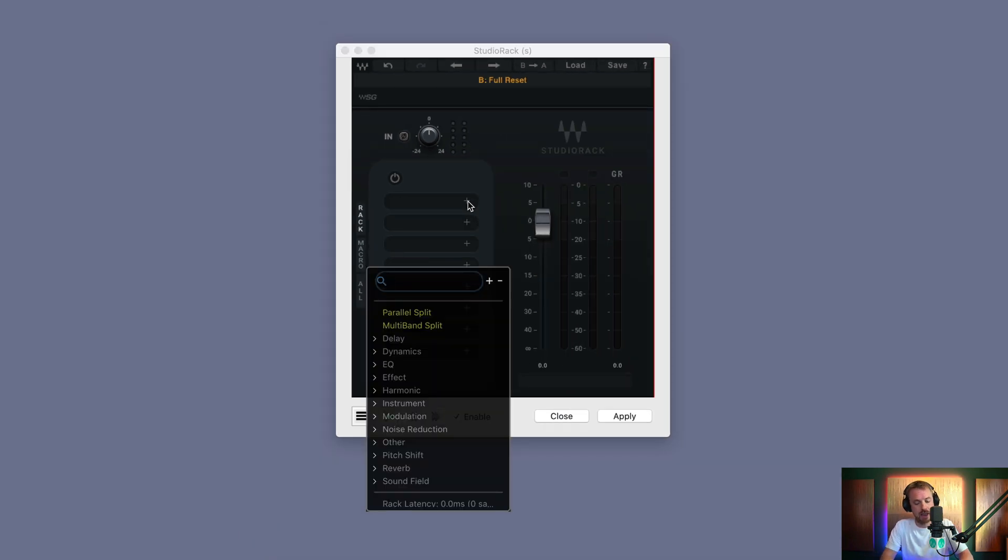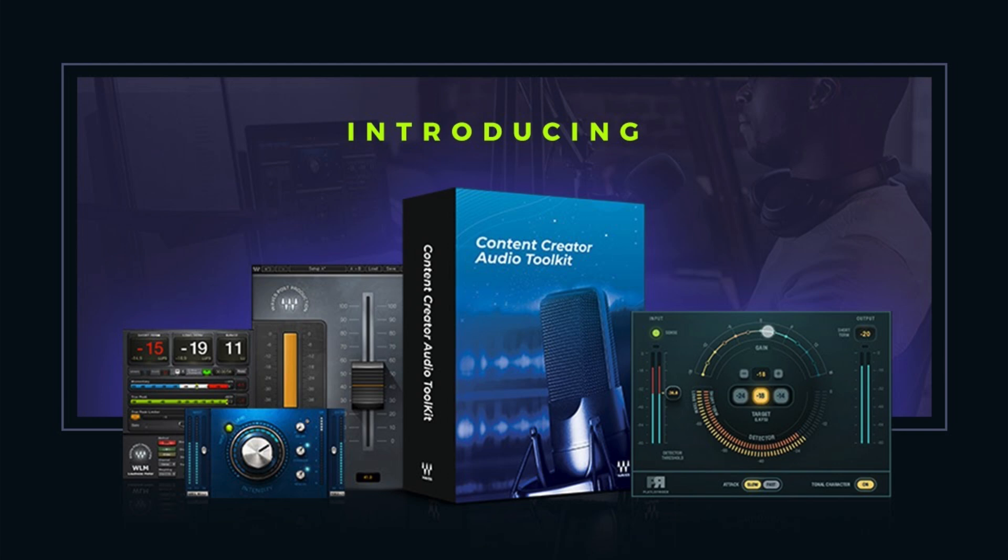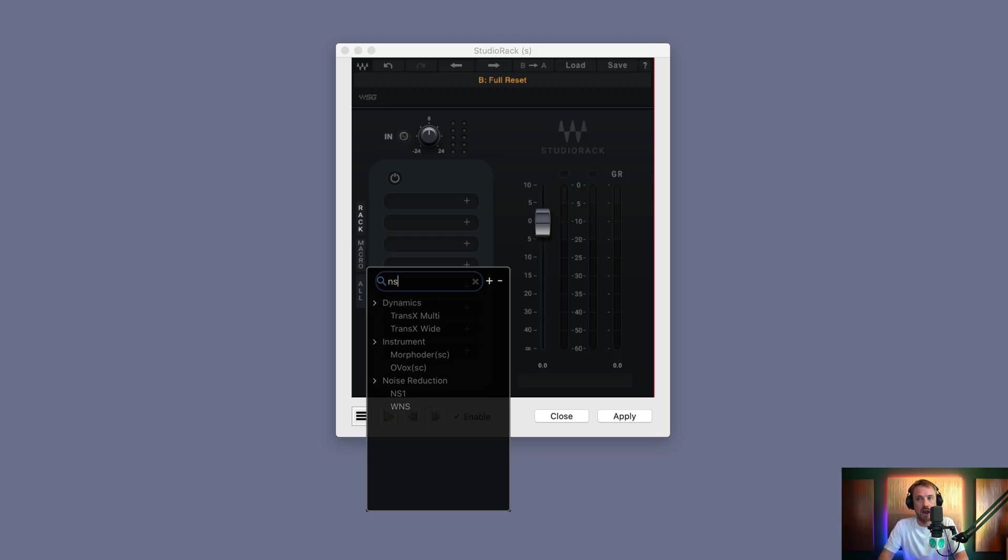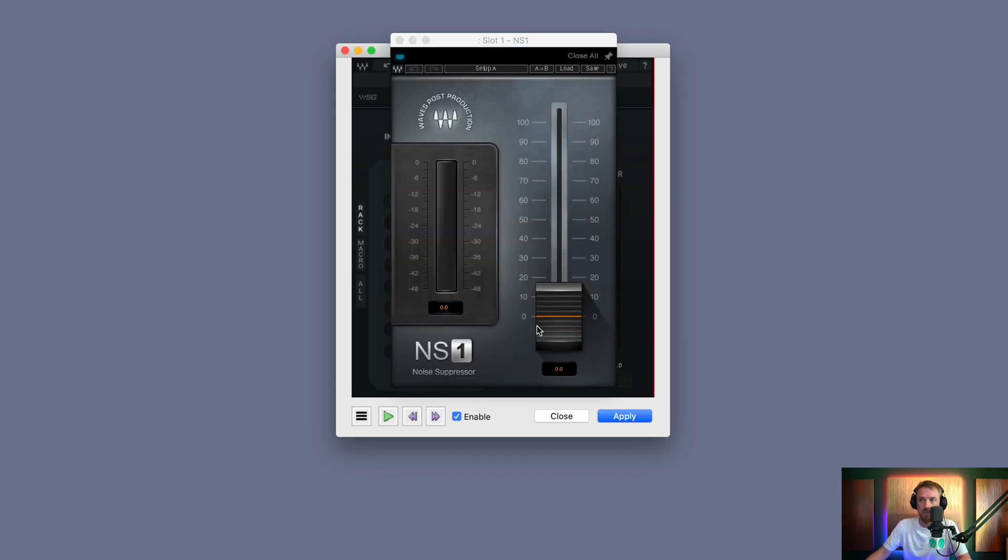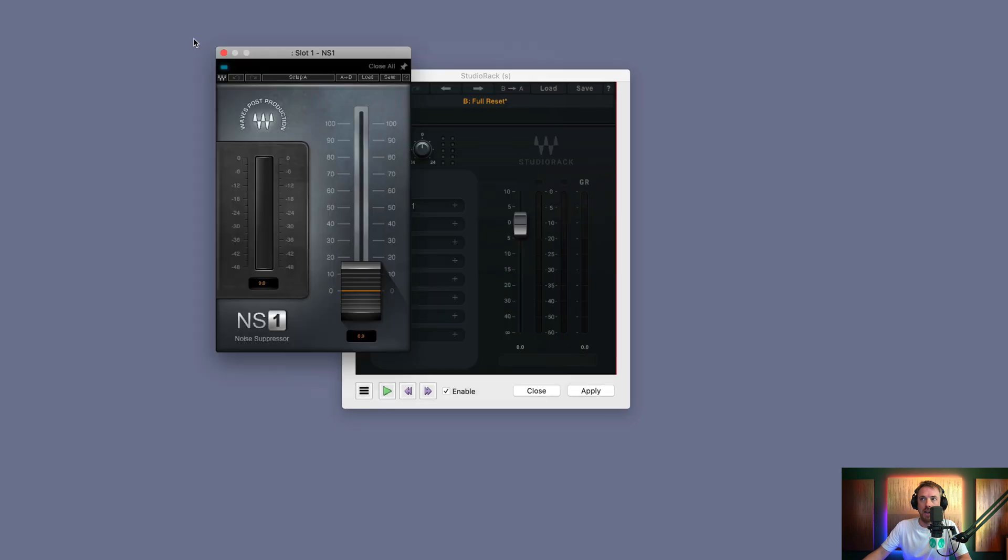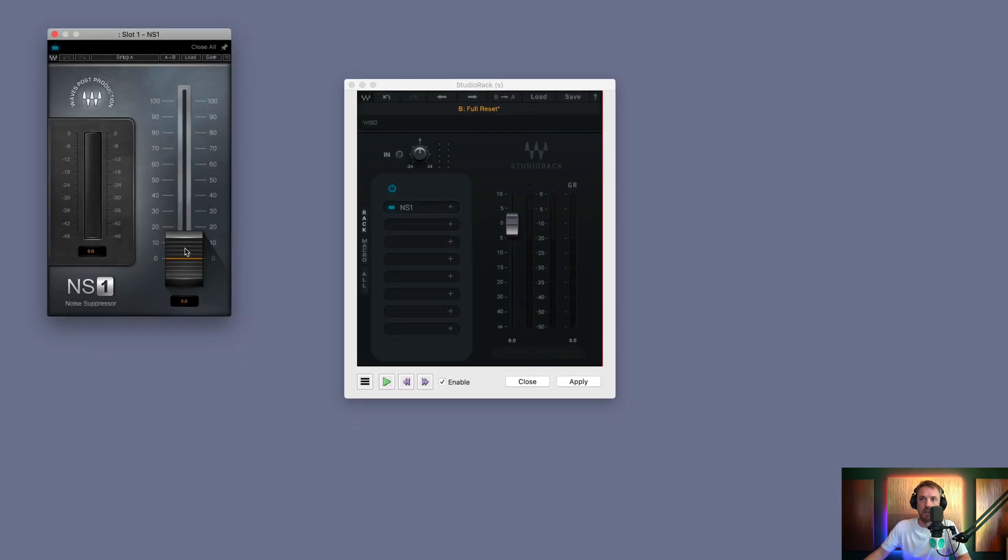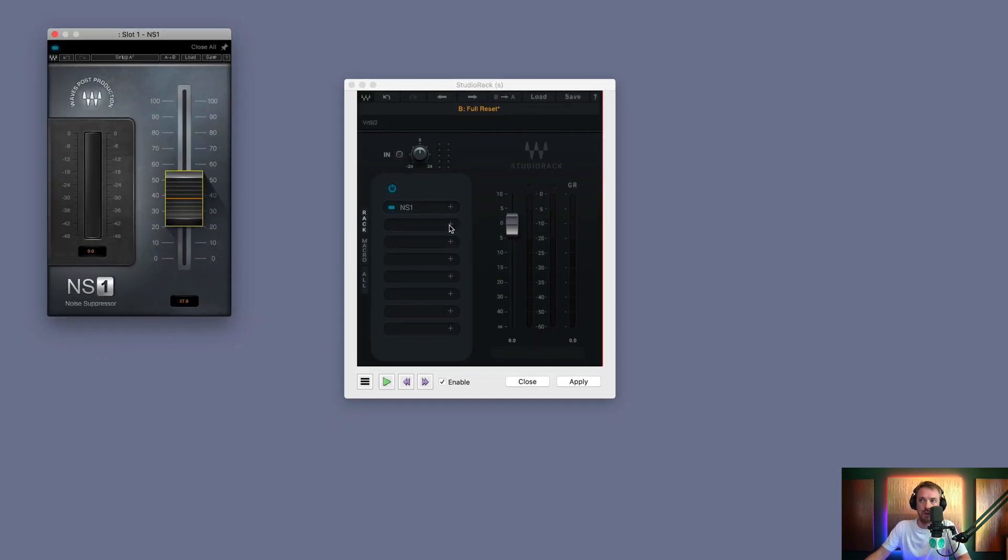So I could say if I was using the content creator audio toolkit from Waves, I could put in NS1 for my noise reduction. It brings out a lovely floating window here and I can push up the fader there to do a bit of noise reduction.